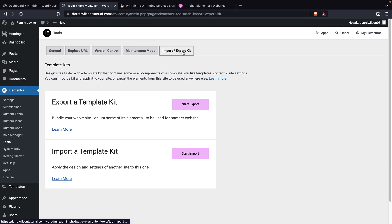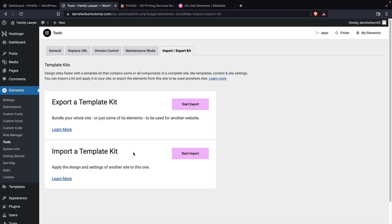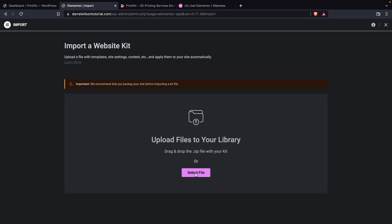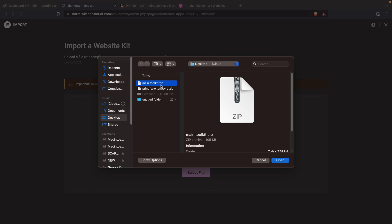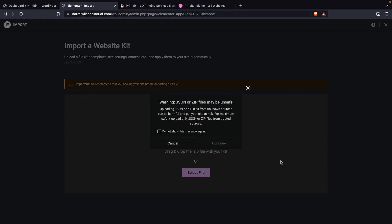Next, we'll click on import export kits. And then right here under import a toolkit, I'll go ahead and click on start import. Now select the file. Here's the main toolkit, I'll go ahead and open this. Now it's notifying us that zip files or JSON might be unsafe. Just go ahead and check the do not show again and click on continue.